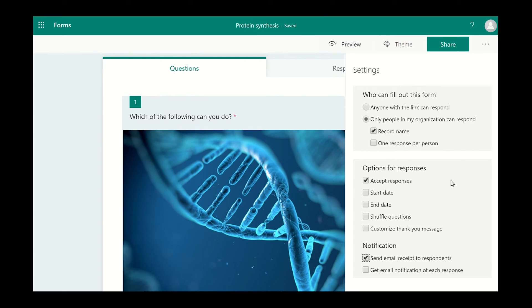How do you change the background of the survey? You can change the appearance of the survey by clicking on the theme icon next to the green Send or Share button at the top of the screen.